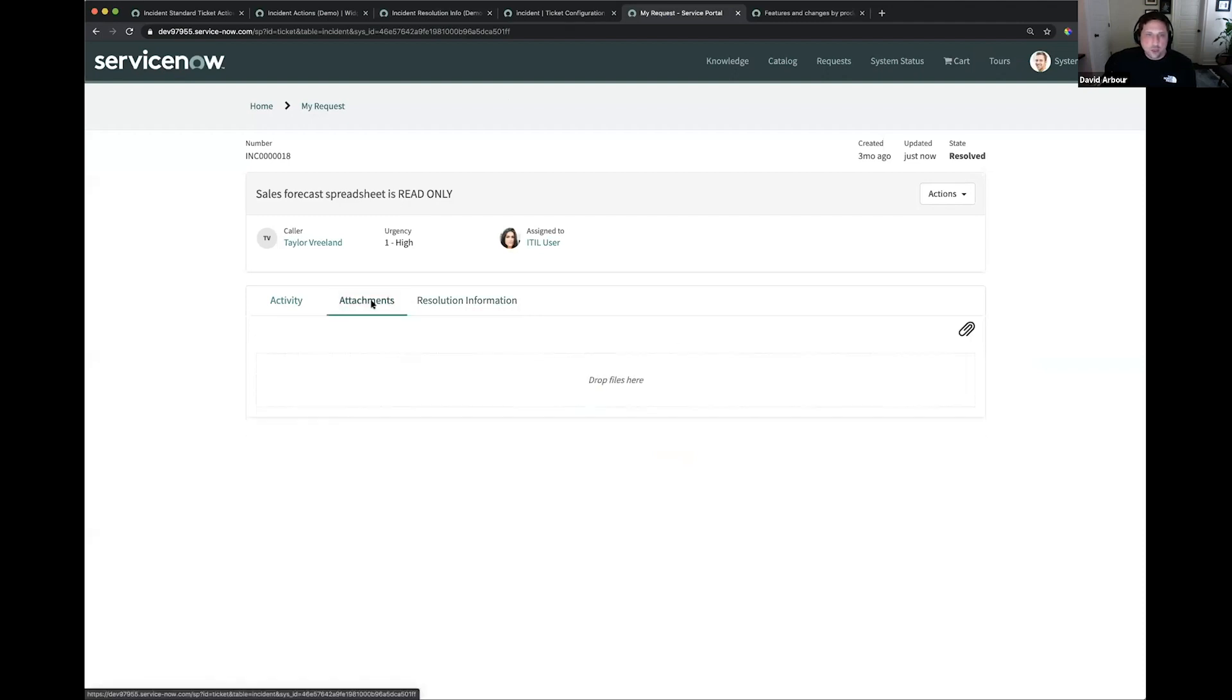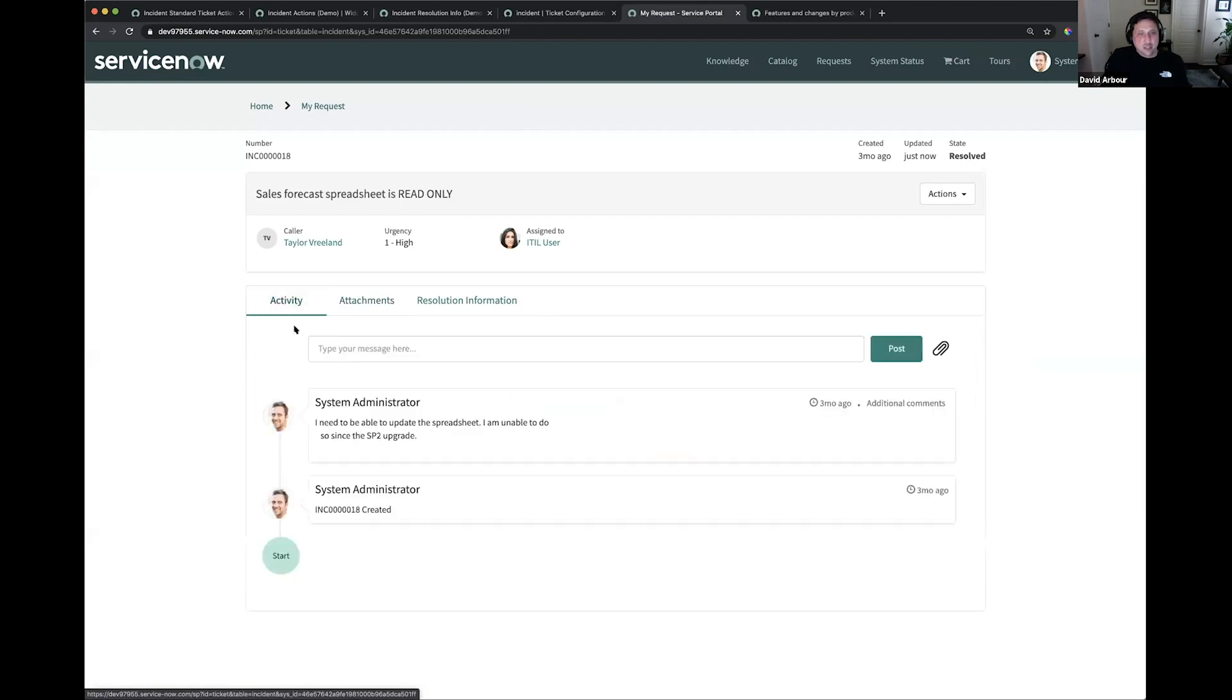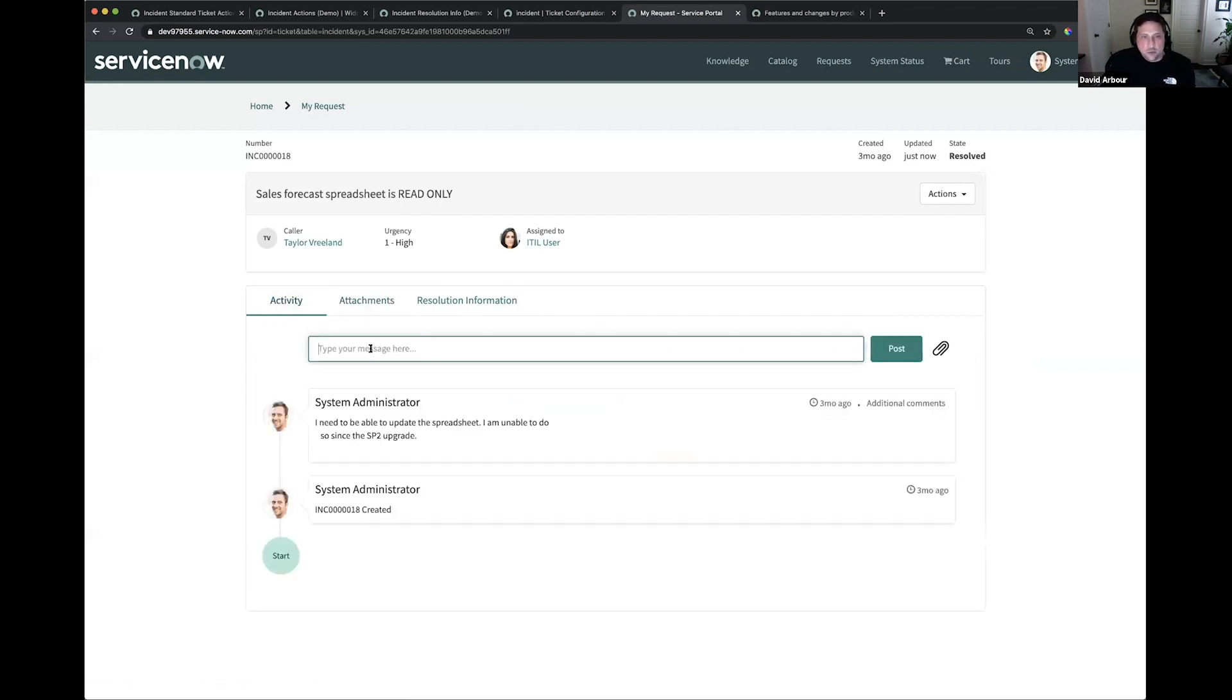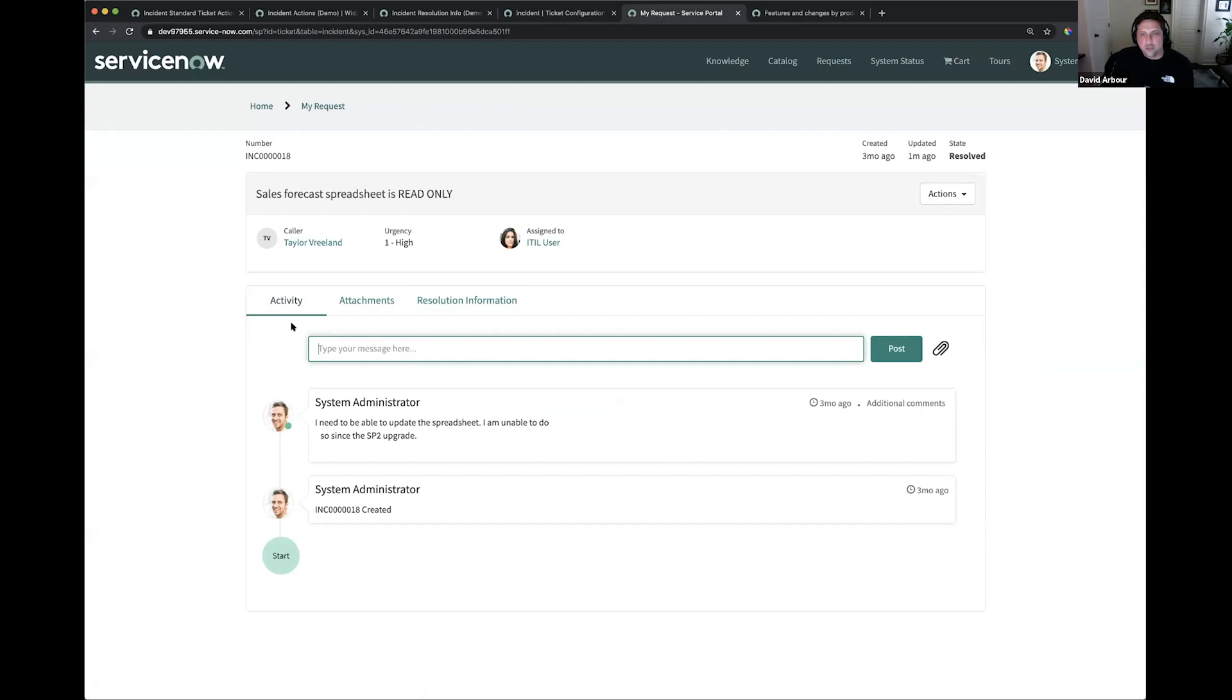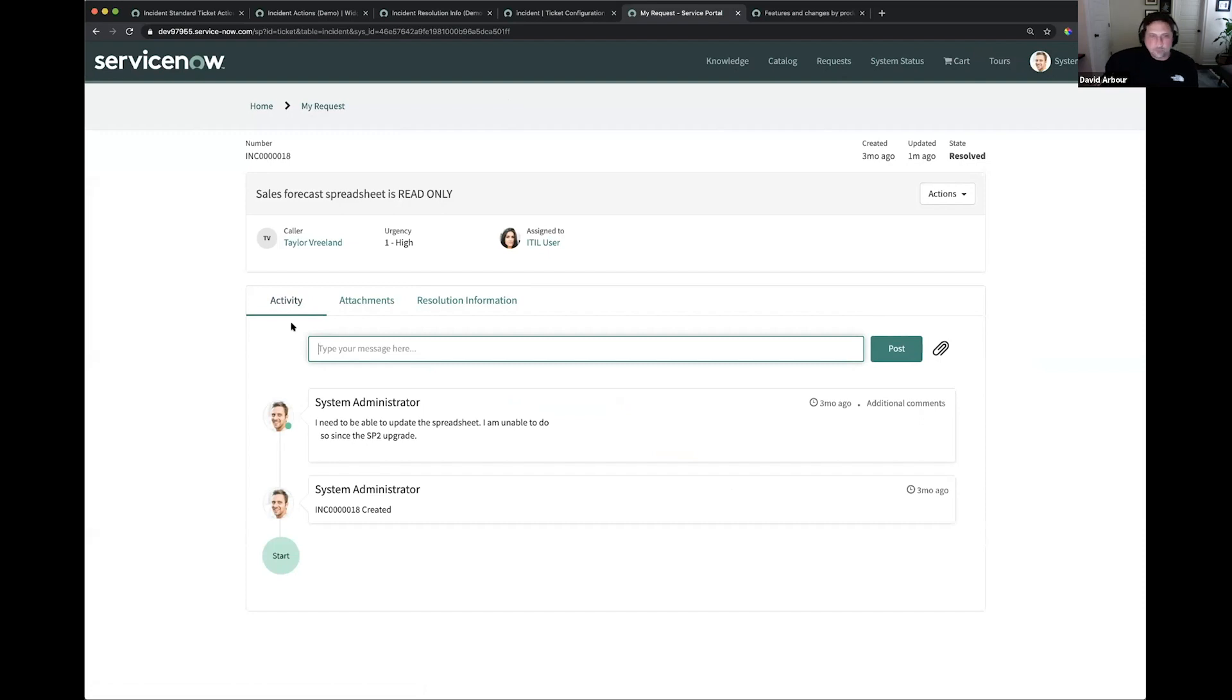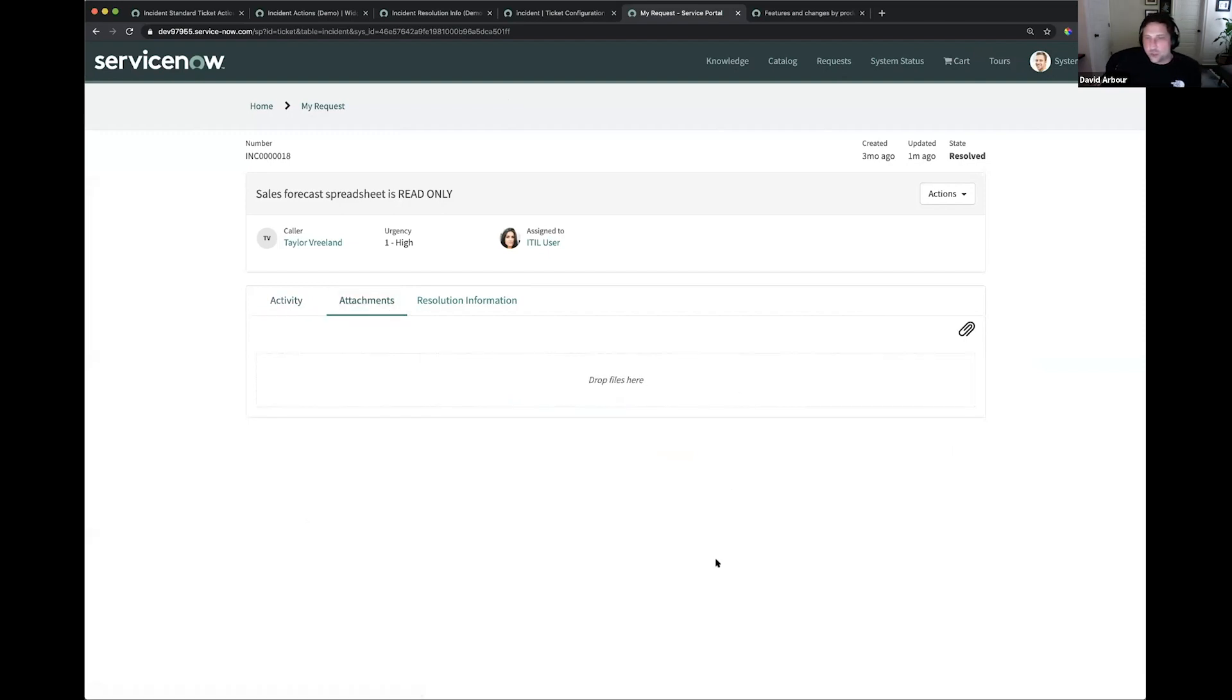Two other tabs here that we did want to touch up on are the attachments and the activity tabs. These ship out of the box. You already have the activities that you have set up in your form view on the fulfiller side will show up here in your activities as well. Now, it is customer-centric. This is showing additional comments and not work notes because this is customer visible. And attachments you can drag and drop or pull in the old-fashioned way.